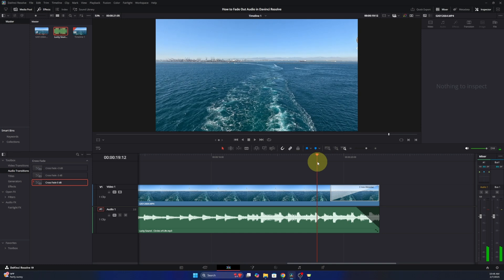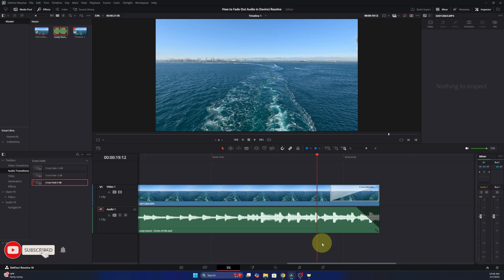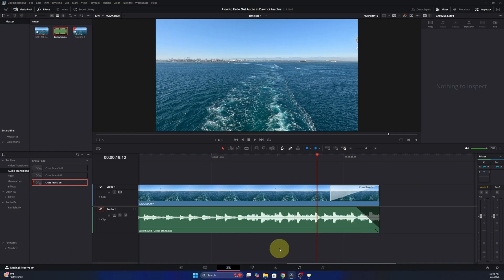And those are the two easy methods to add an audio fade in DaVinci Resolve. I hope this quick tutorial helped you out. If it did, make sure to give it a thumbs up and hit that subscribe button. Thank you so much for watching and until next time, take care.